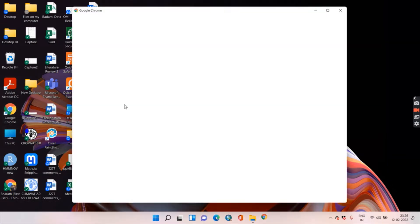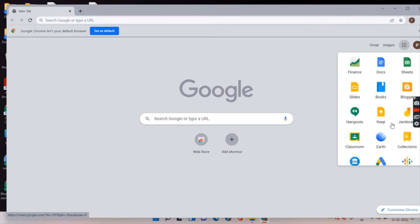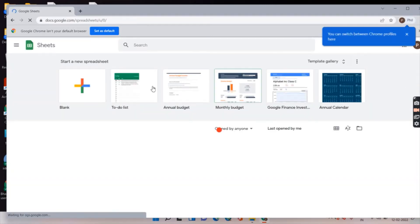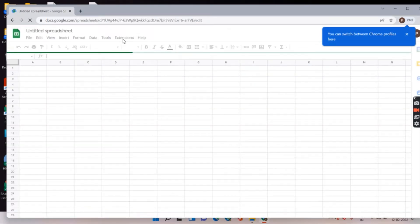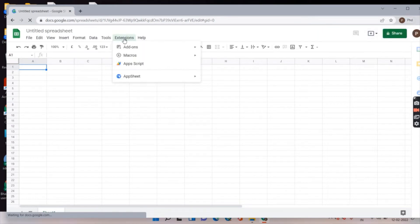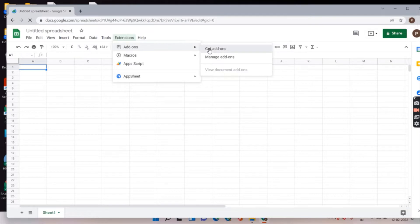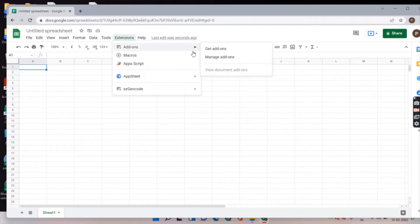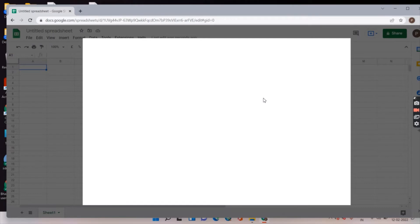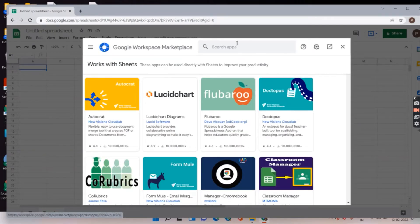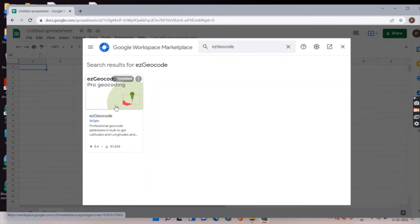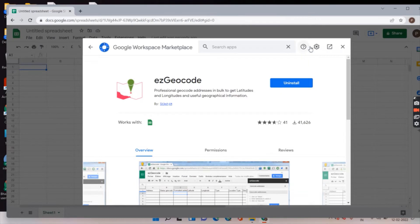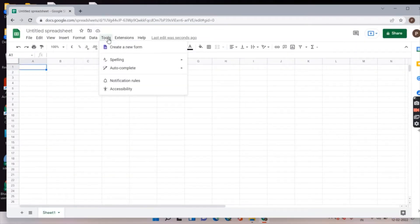Let me show you very quickly. Open Google Sheets with a blank sheet, then go to Extensions, then Get Add-ons, and search for the Geocode add-on. You need to do this only once. It is already installed here.